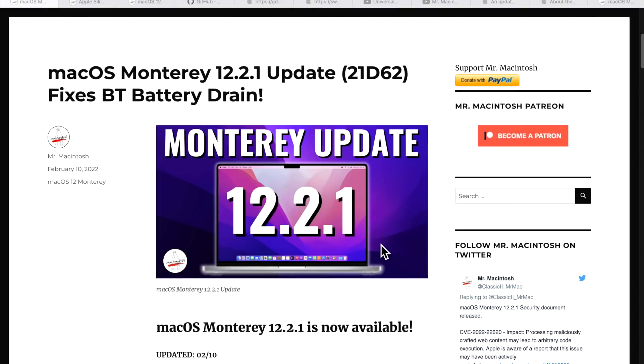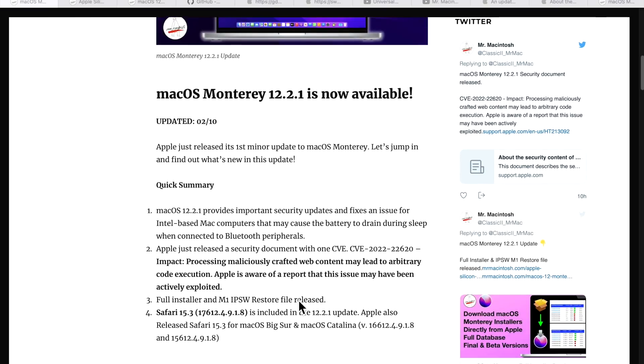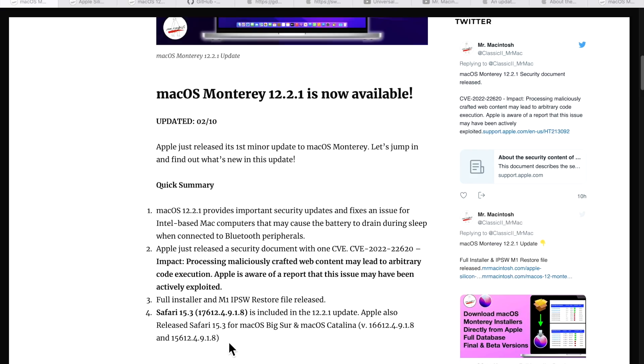Should you install the 12.2.1 update? My recommendation is you should, especially for that Safari WebKit security fix. If you have macOS Catalina or macOS Big Sur, you will see a Safari update in your Software Update pane. I recommend updating it to the latest version of that Safari in your software update to protect yourself against that security vulnerability.